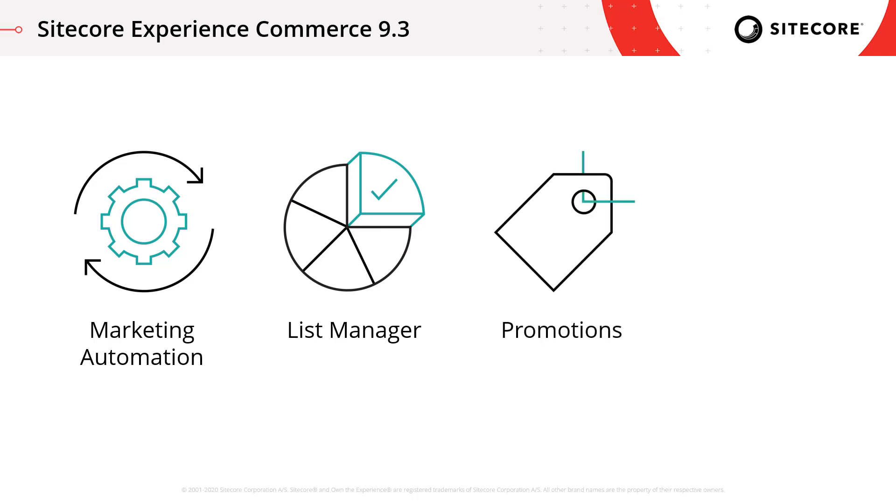There are also a series of promotion changes including introducing the ability to extend the end date of a successful promotion, and the ability to target a promotion at all of the products within a specific category.